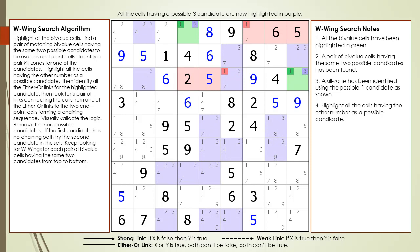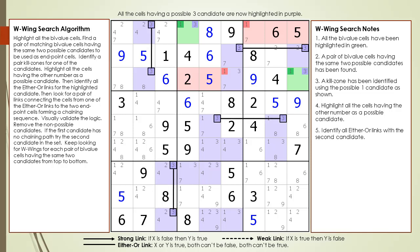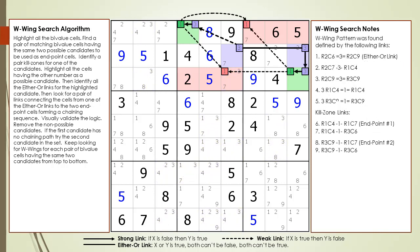All the cells having the other number as a possible candidate are now highlighted in purple. The next step is to identify all the either-or links for the highlighted candidate, which are now shown. Then look for a pair of links connecting the cells from one of the either-or links to the two endpoint cells, forming a chaining sequence. A W-Wing pattern was found with an either-or link between cell 2,6 and cell 2,9.